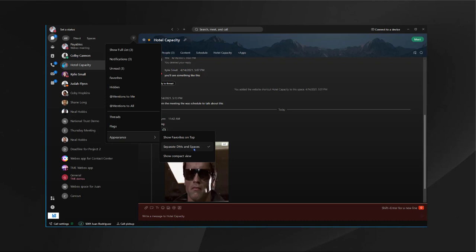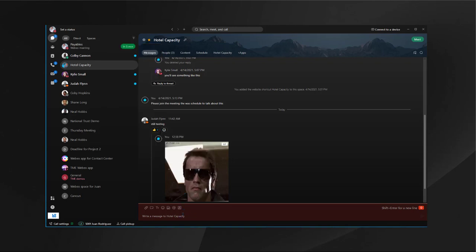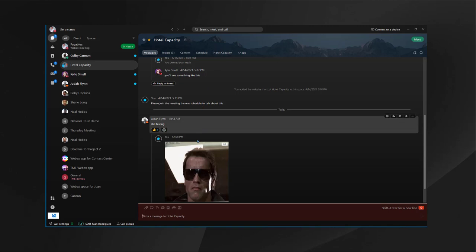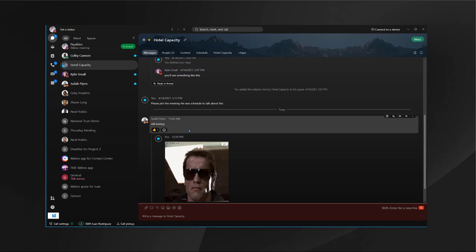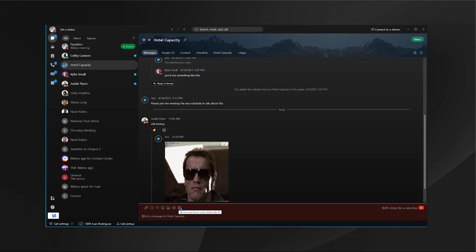You can put the favorites on top and you can have a compact view. Inside the messaging workflow, you'll have messaging, people, content, scheduling, and then anything embedded that you want to embed into the Webex app. You'll be able to do threading, you'll be able to do GIFs, you'll be able to do emojis, mentions, and even add your personal room into a space directly from here.